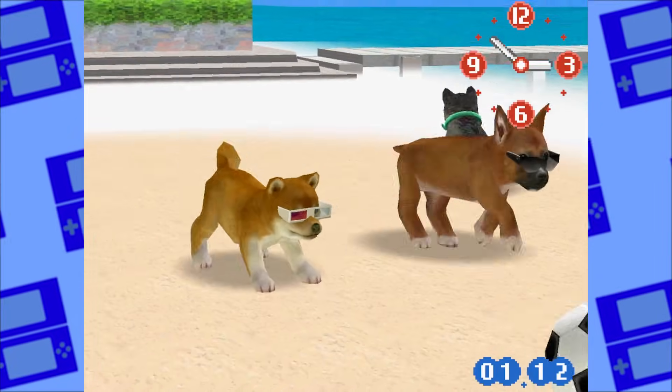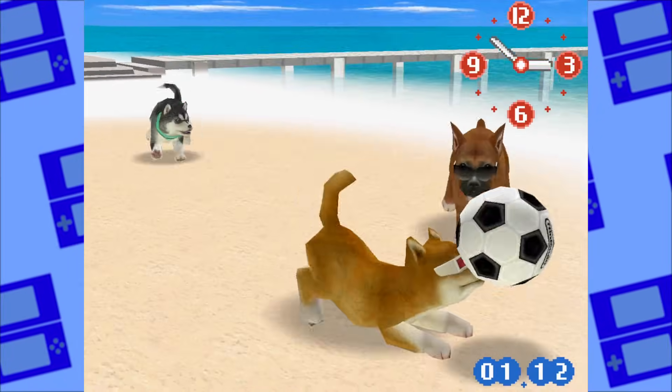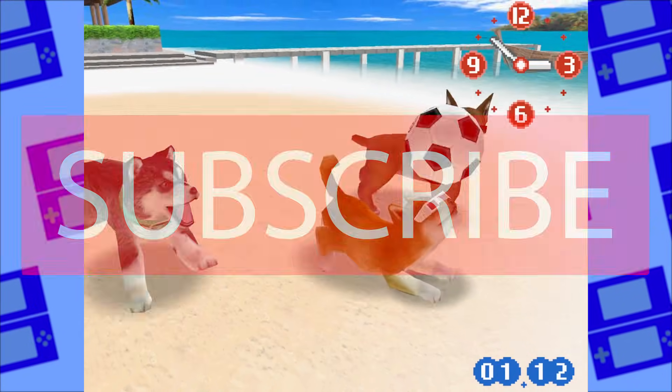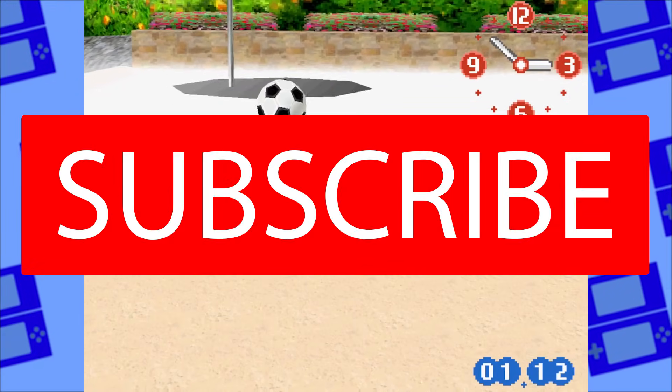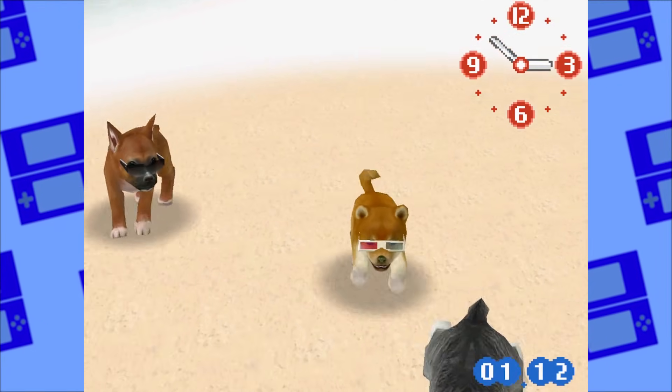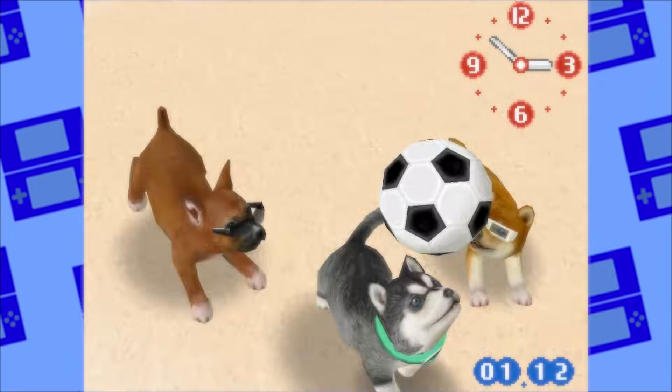Thanks for watching till the very end. If you enjoyed watching this video, be sure to subscribe to my channel and give this video a like. Till next time.